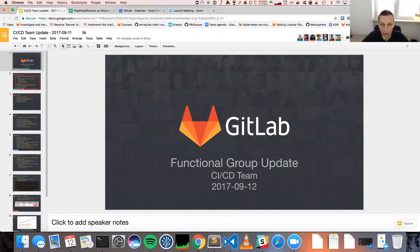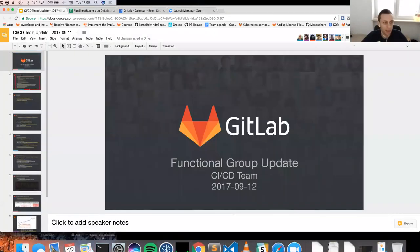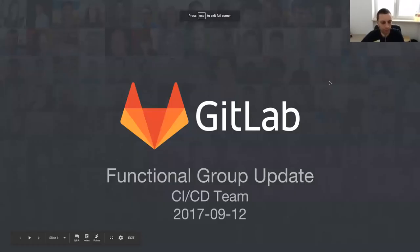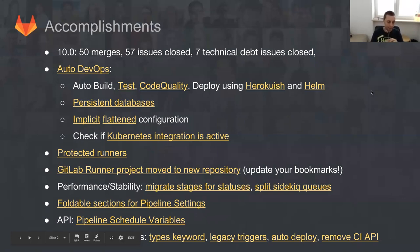Hi, everyone. I would like to invite you on today's Functional Learn Group update for the CI/CD team. The first slide, as always, is something that we are just very proud of — it's our accomplishments.